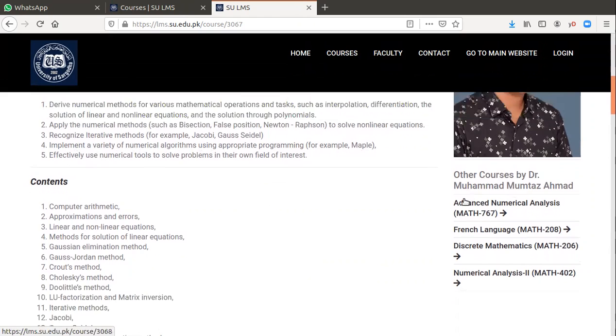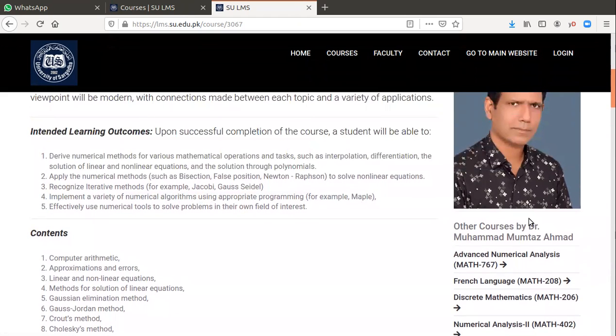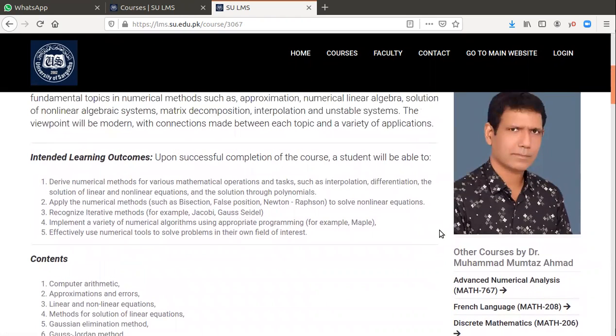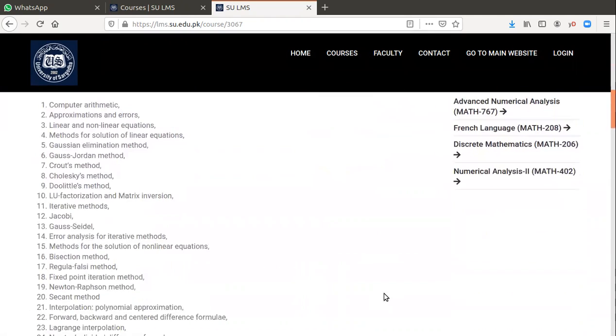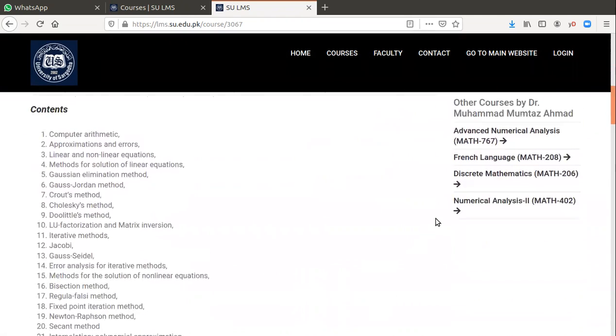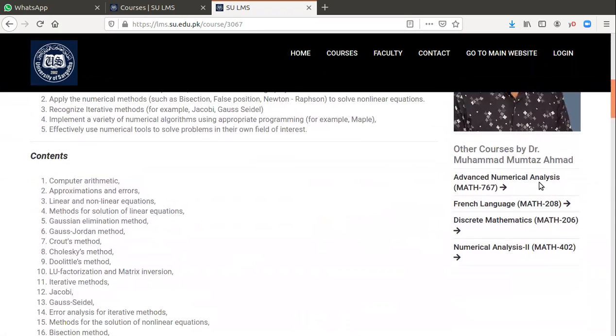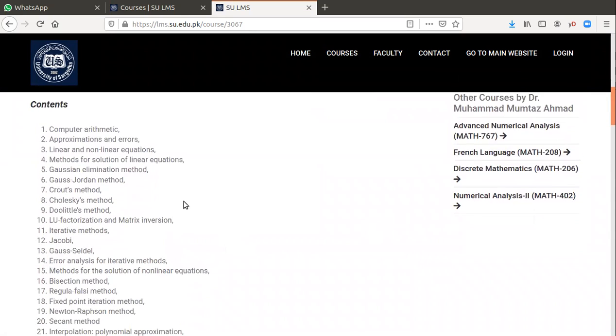My name is Mumtaz Ahmad. As usual, we call this Dr. Ahmad. There are other courses if you want to see, but you are here to concern with numerical analysis only.